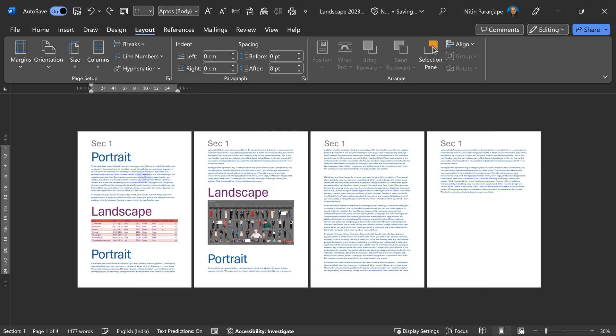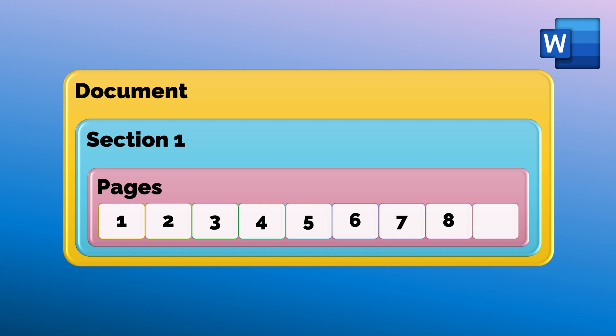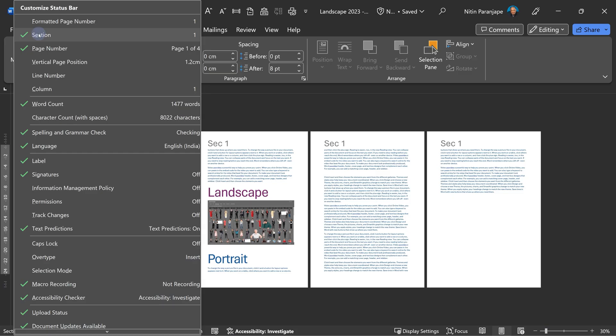The problem is we think because it's written as page setup, everything here can be applied to any page, and that is completely wrong. Yes, documents contain pages, but pages are not directly inside the document. They are inside sections. You can see the section number here, which I have manually added, or you can see it at the bottom. If you don't see it, right-click on the status bar and enable it.